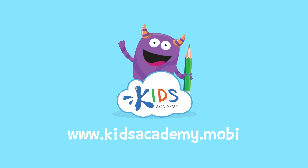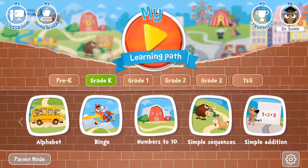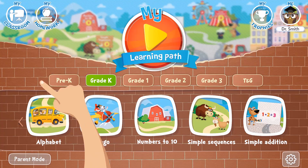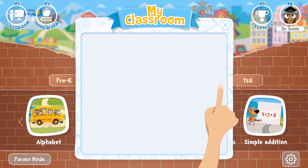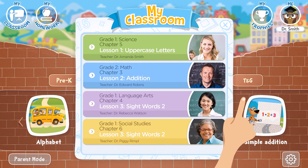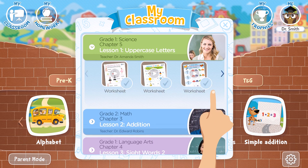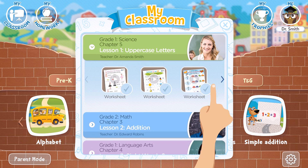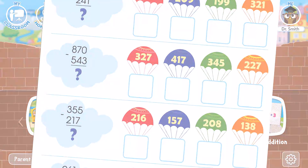Welcome to kidsacademy.mobi. Hello everyone! Let's open the worksheet. Don't forget to like this video and subscribe to our channel. You can find the link to this app in the comments below.